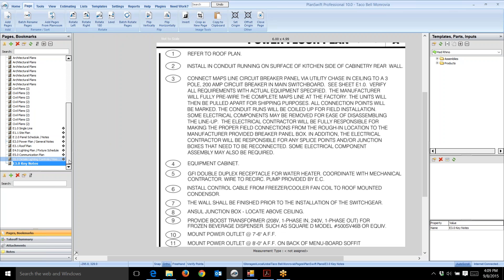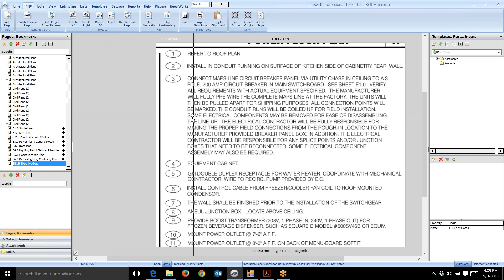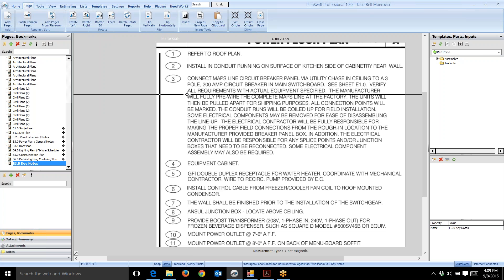Now I can print this out. I can either refer to it here or print it out, or both. I like to print it out. I usually put these keynotes or fixture schedules in front of me at my workstation so I can read them without scrolling back and forth to the bottom of the blueprints.